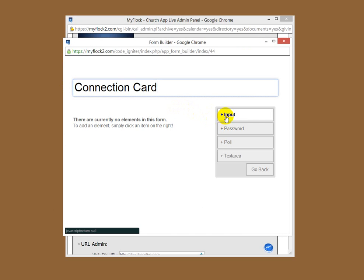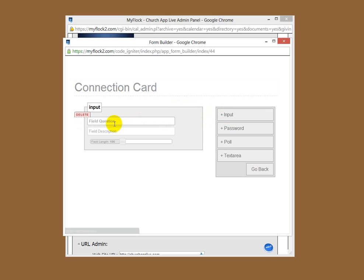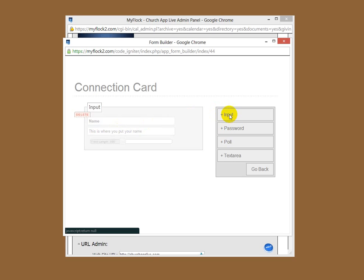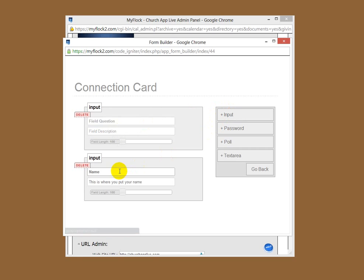Next thing you want to do is put input. Click on the input. Here's where you would put a question. So we're going to start off by calling it name. We want people to write their name down. Field description is under that, so you don't have to do this but this just describes what the field is. And in this case, this is where you put your name. Pretty self-explanatory, right? Let's go ahead and continue to build this form.